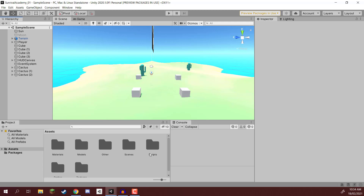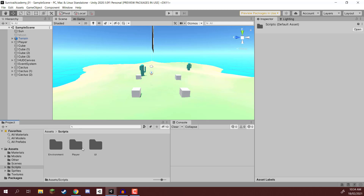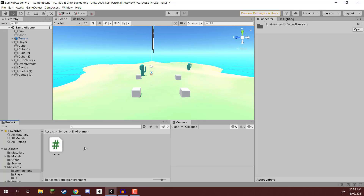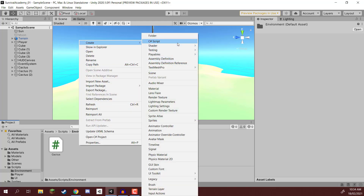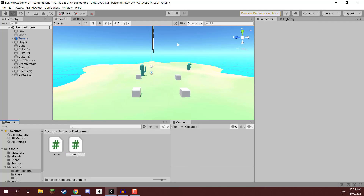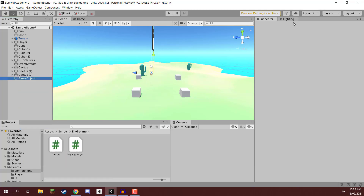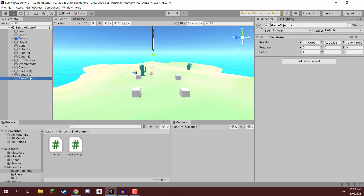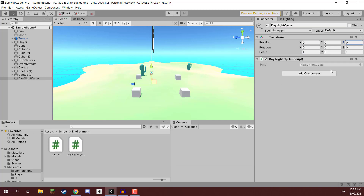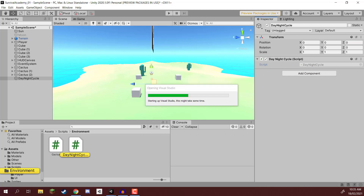What we need to do now is create a brand new script. I'm going to create a C# script called DayNightCycle, and I'm going to create a new empty game object called DayNightCycle as well. Let's set the position to zero, zero, zero to be consistent. I'm going to drag that script on and open it up inside of Visual Studio.